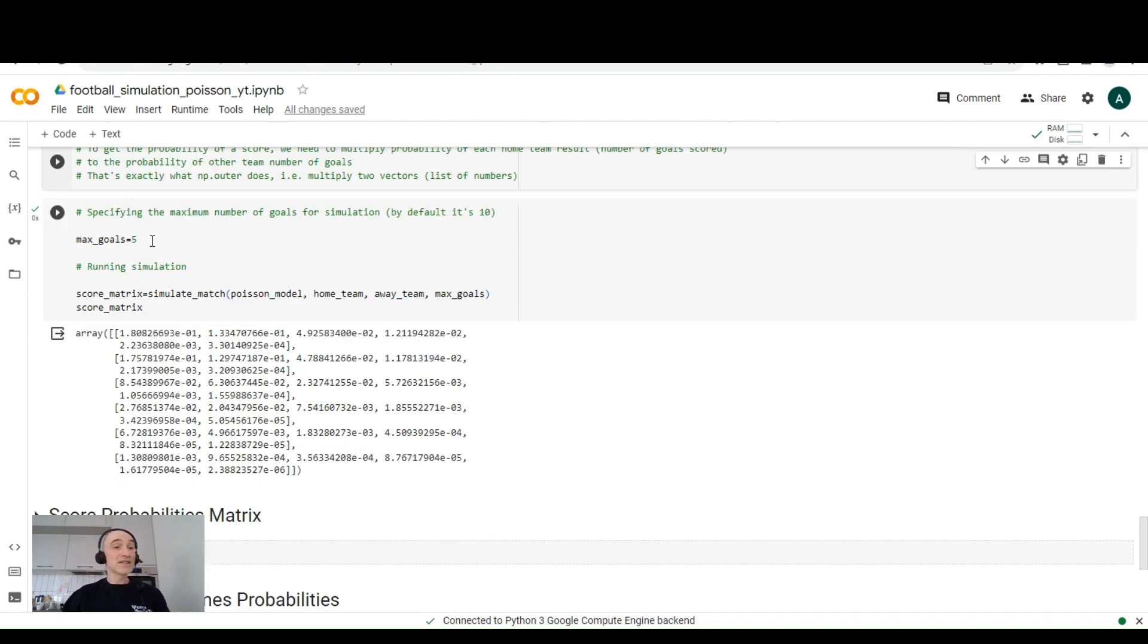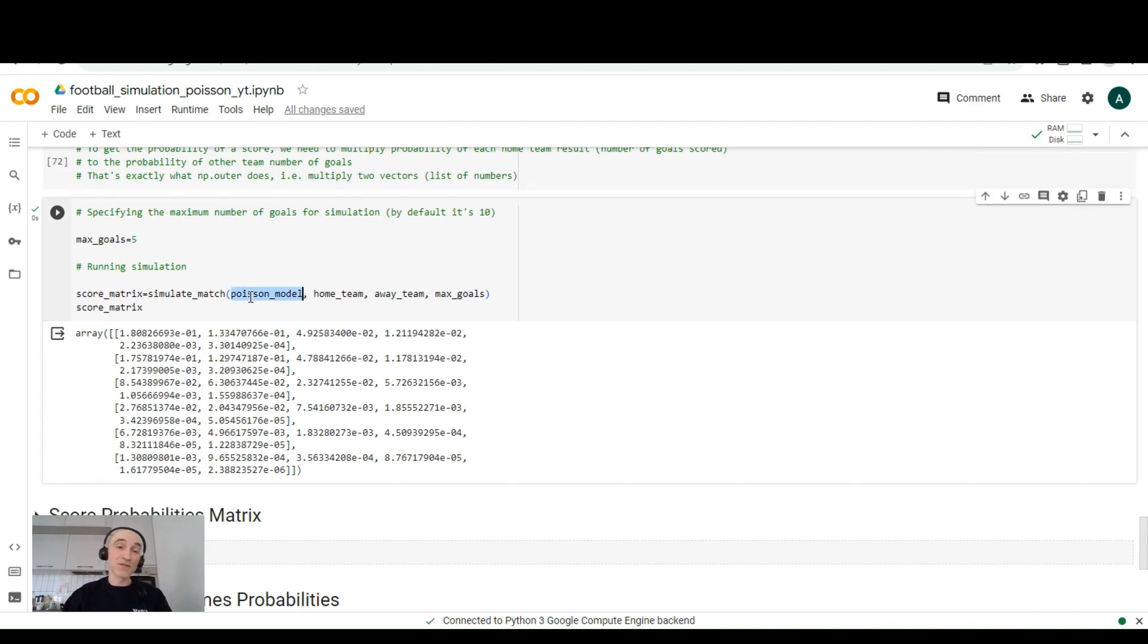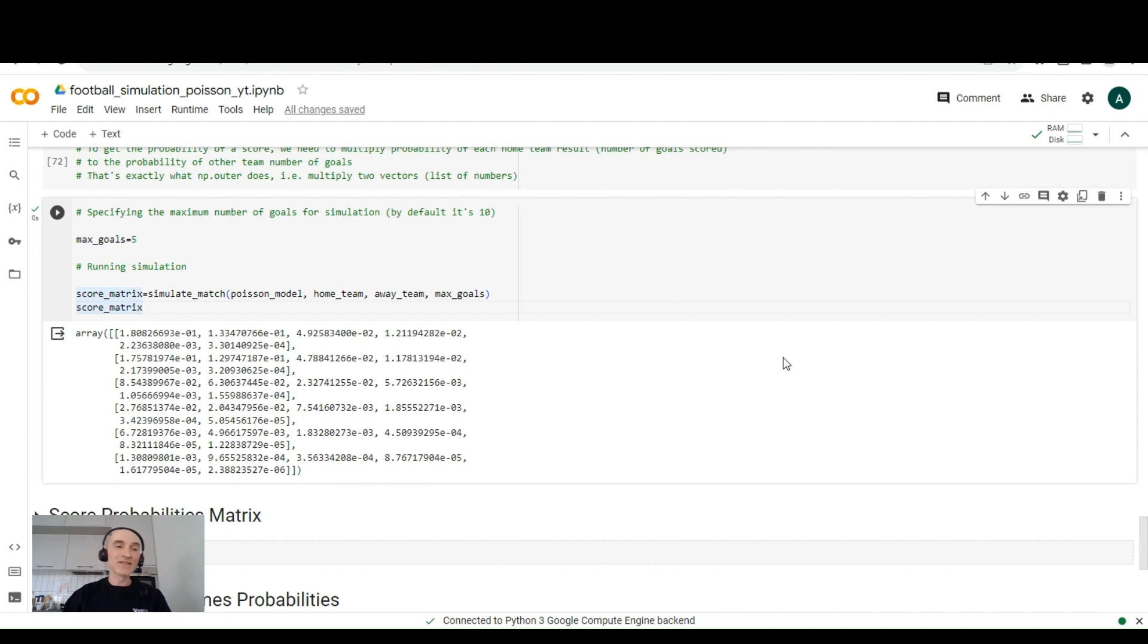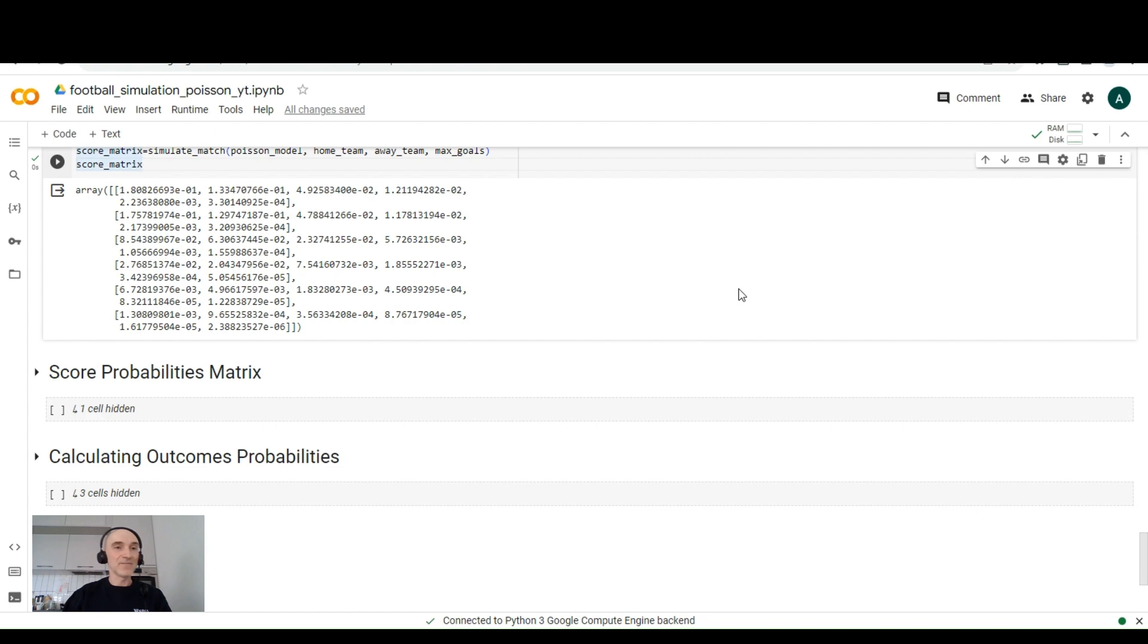So in our example, we'll specify the maximum number of goals to five because the chances they will score more than five goals are not that high. And we can run this simulation by passing the model, which is Poisson model, passing the name of our home team, which is Bologna, we specified it before, away team, which is Lazio, and maximum number of goals, which is in our case five. And it returns this matrix. Now it's very complicated and inconvenient to watch and try to figure out what these numbers mean.